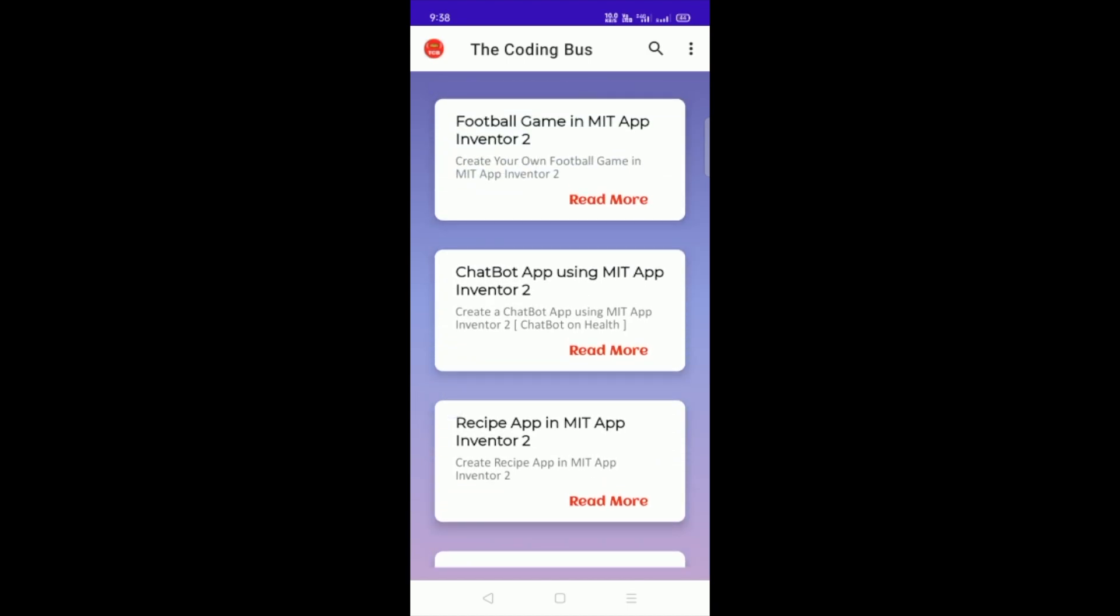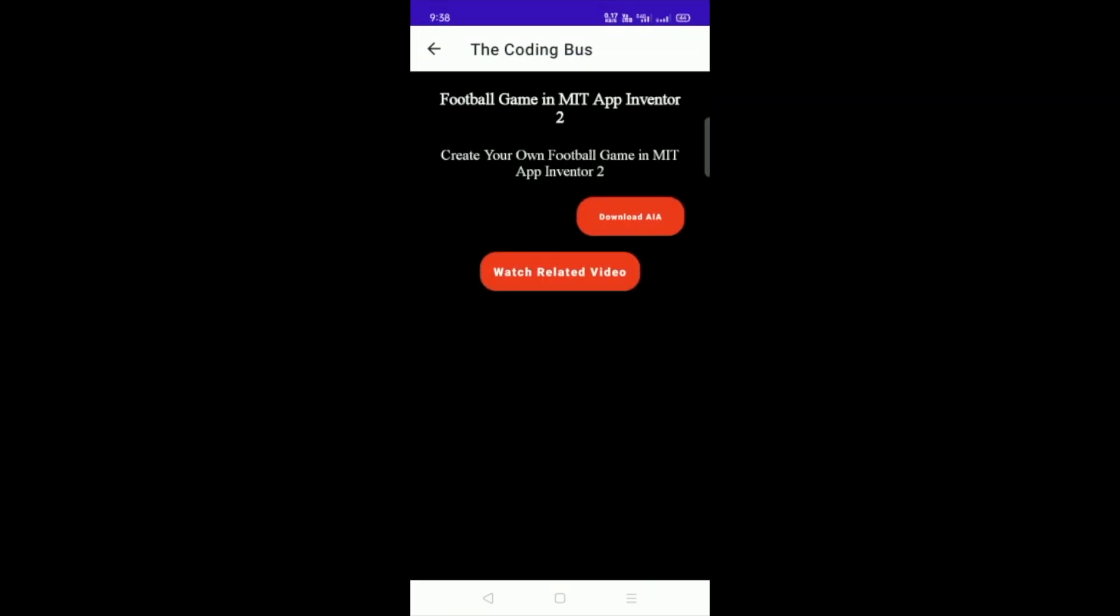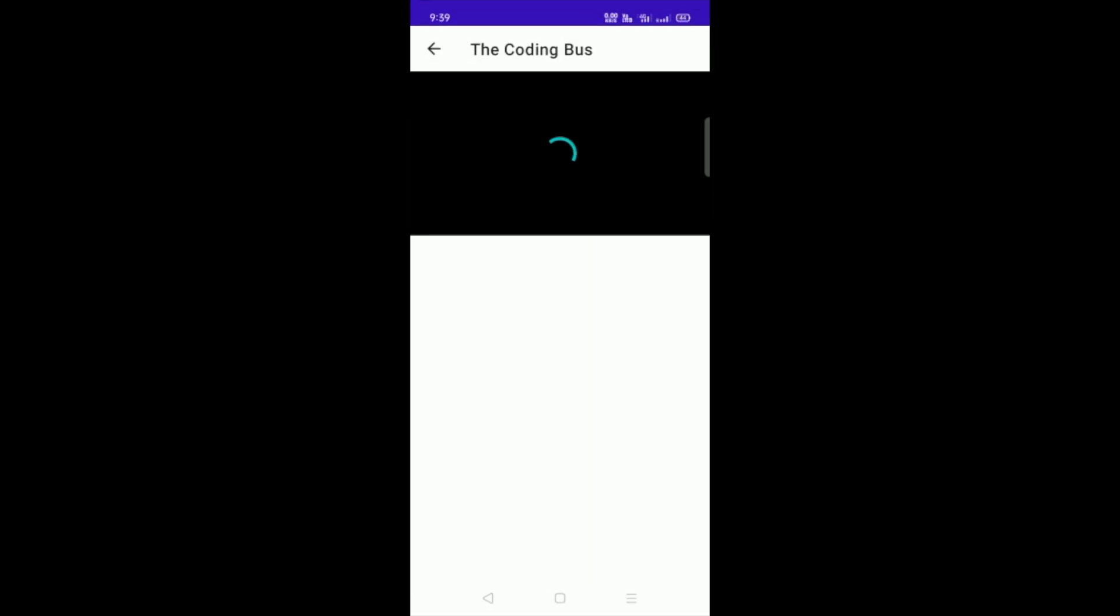Suppose if you want to download the football game AIA file, you just need to read more and you'll find description, download AIA, and watch related video. If you want to watch that related video, you just need to click on this watch button. You can see that's the video right now.